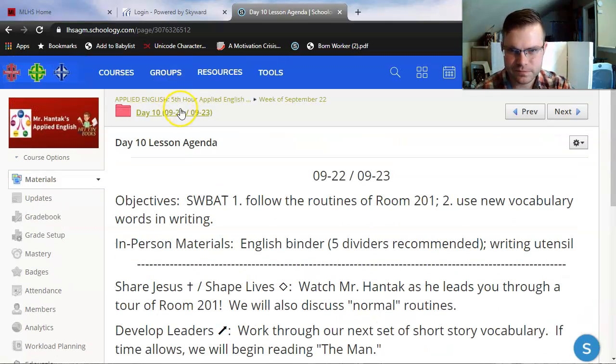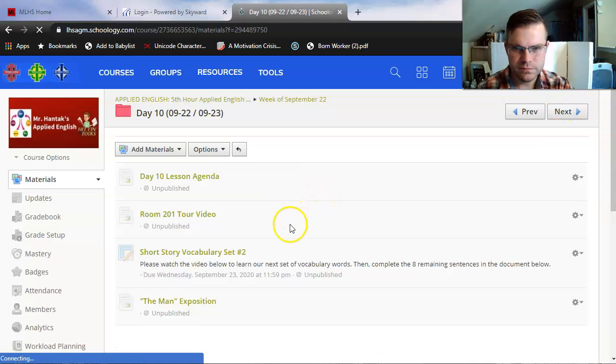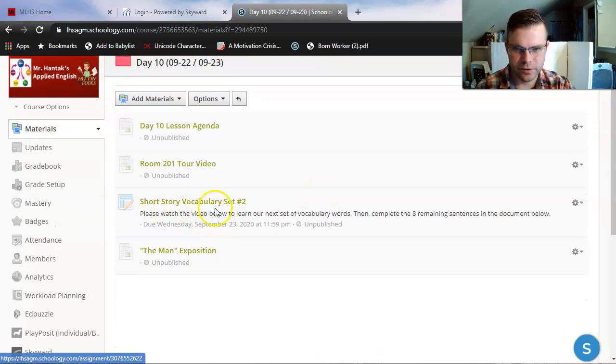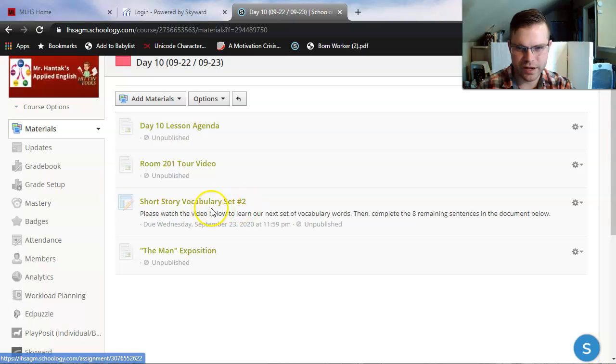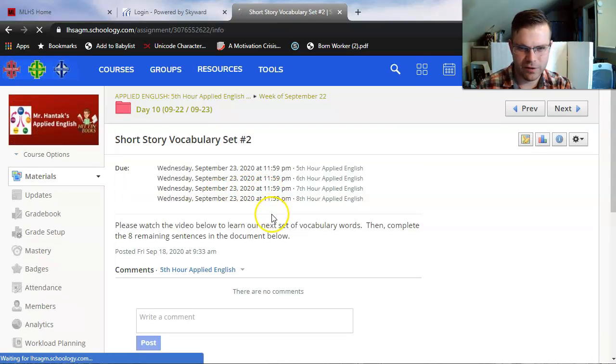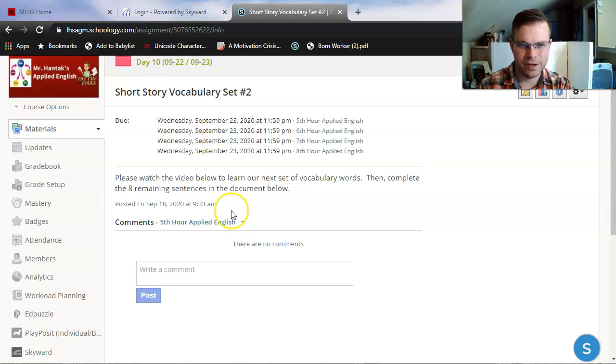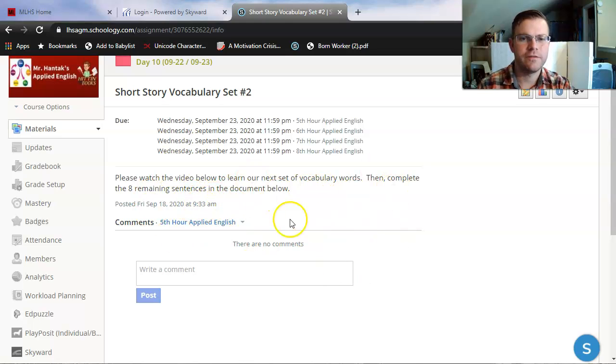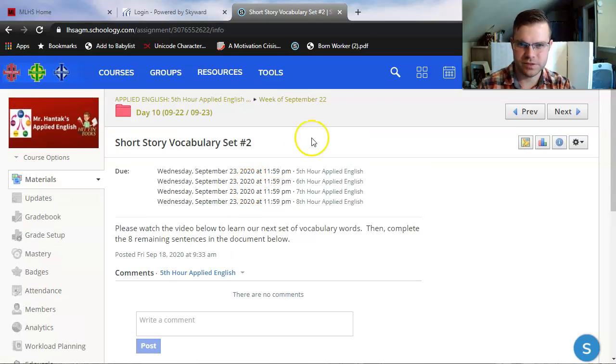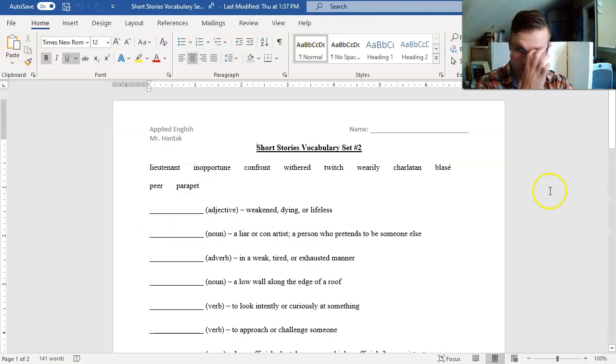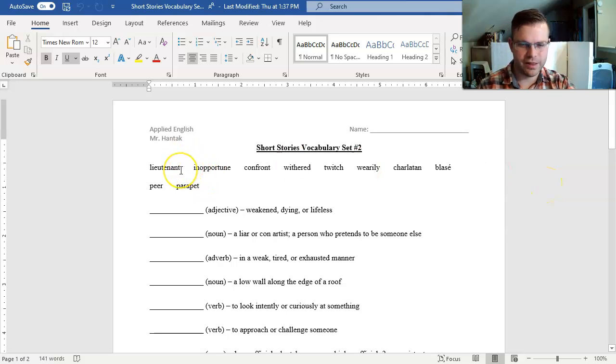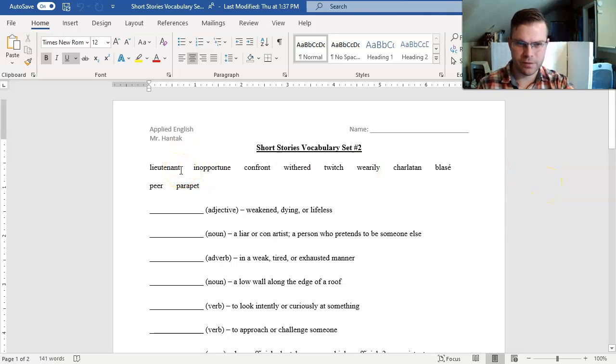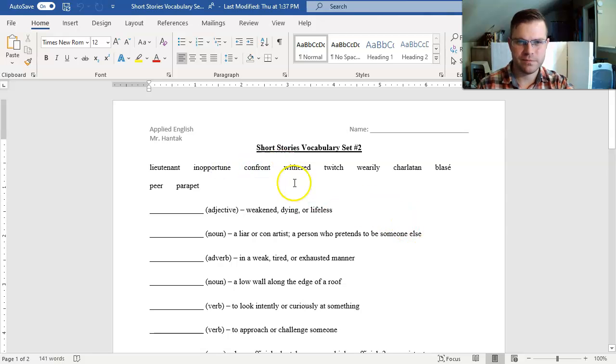So you guys are working on short story vocabulary set number two right now. If I were to click on it now, all I would see is directions. I'm working on the video now, and I'll upload our document here for you to complete virtually after I'm done defining the words for you. Let's get to work on that. I'll open it up right here.